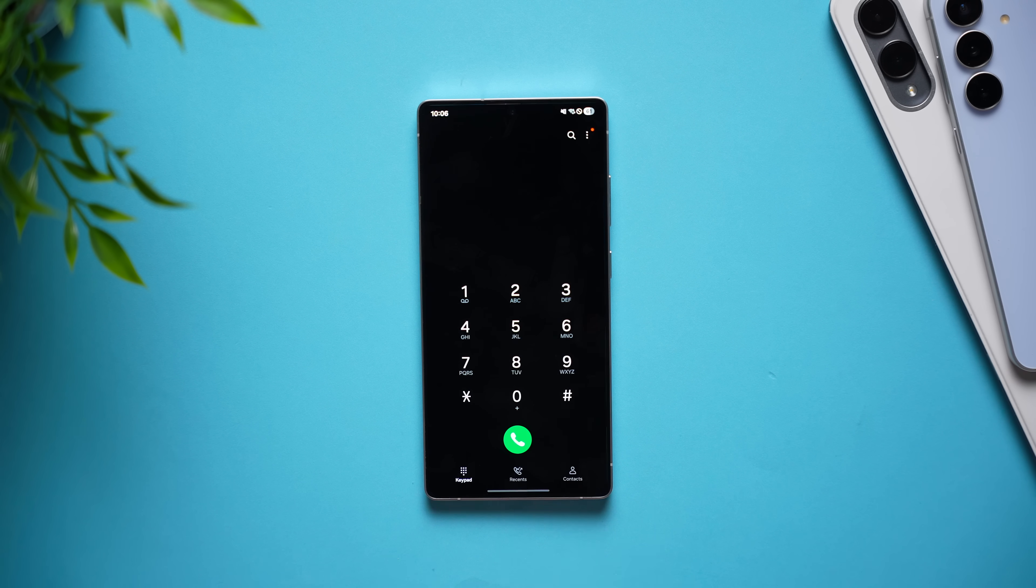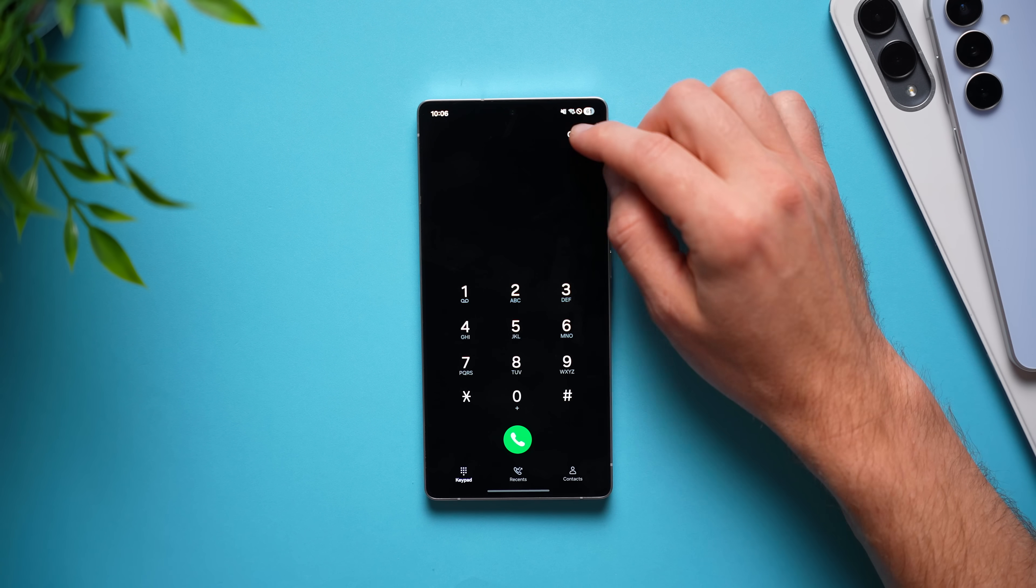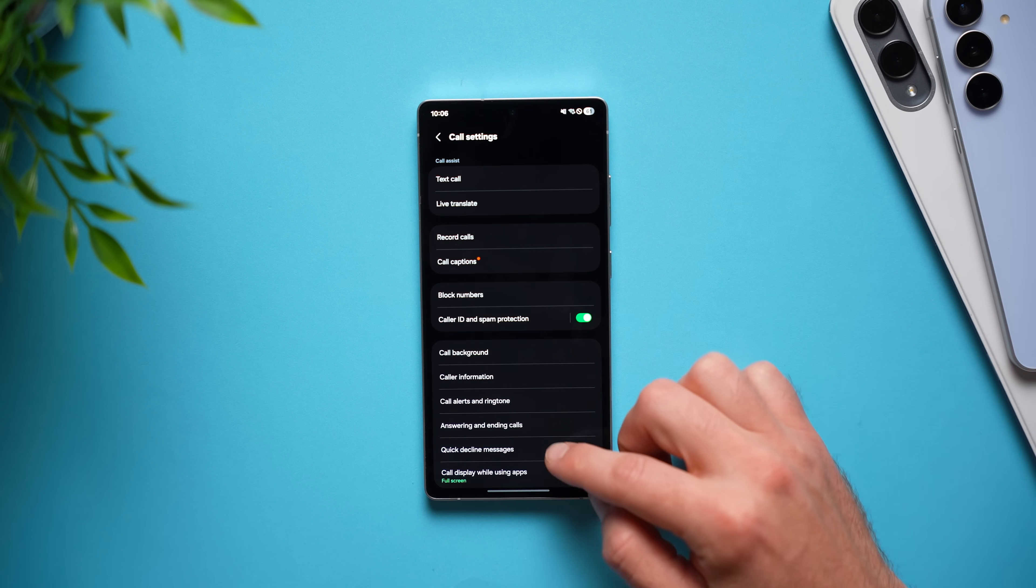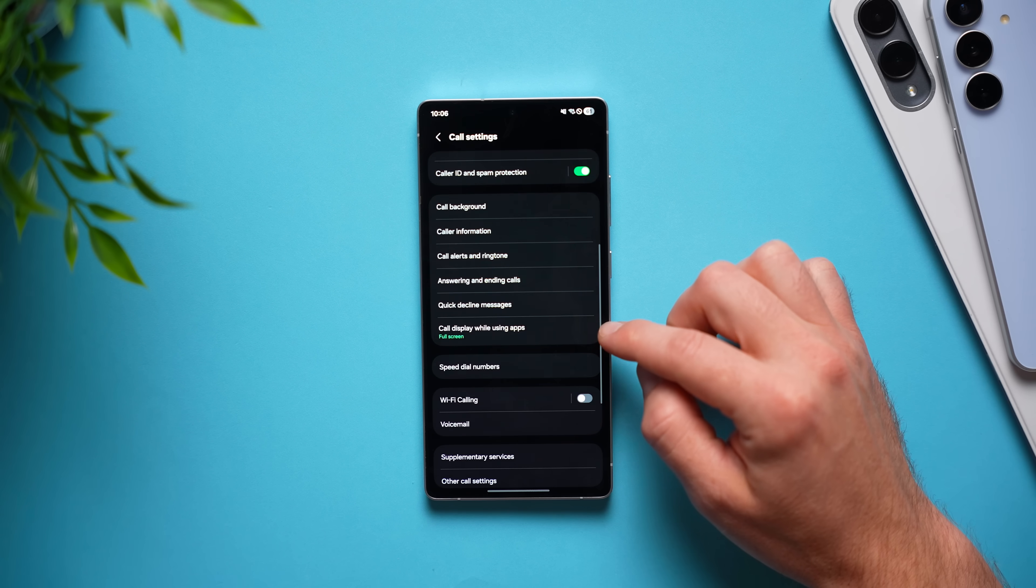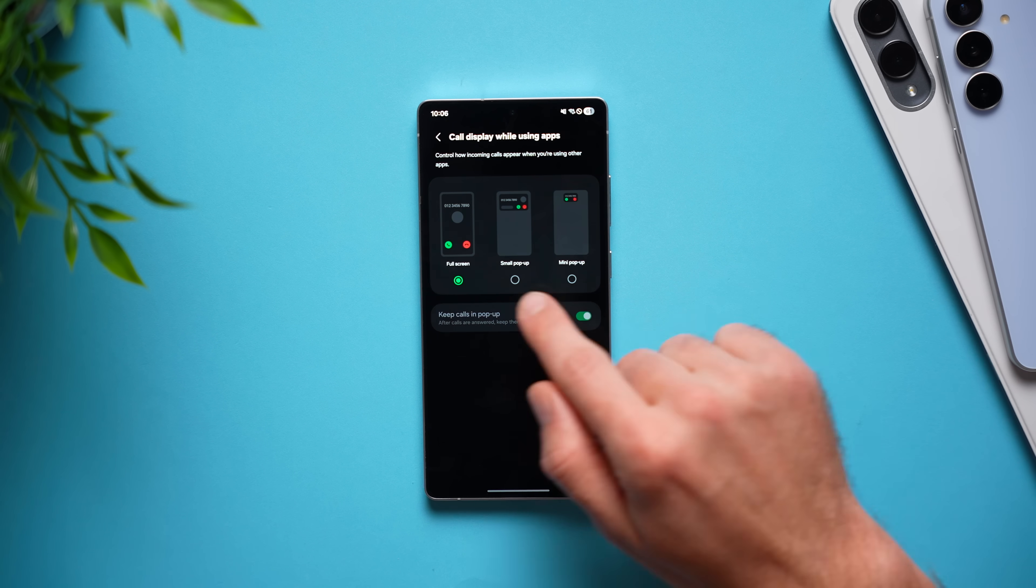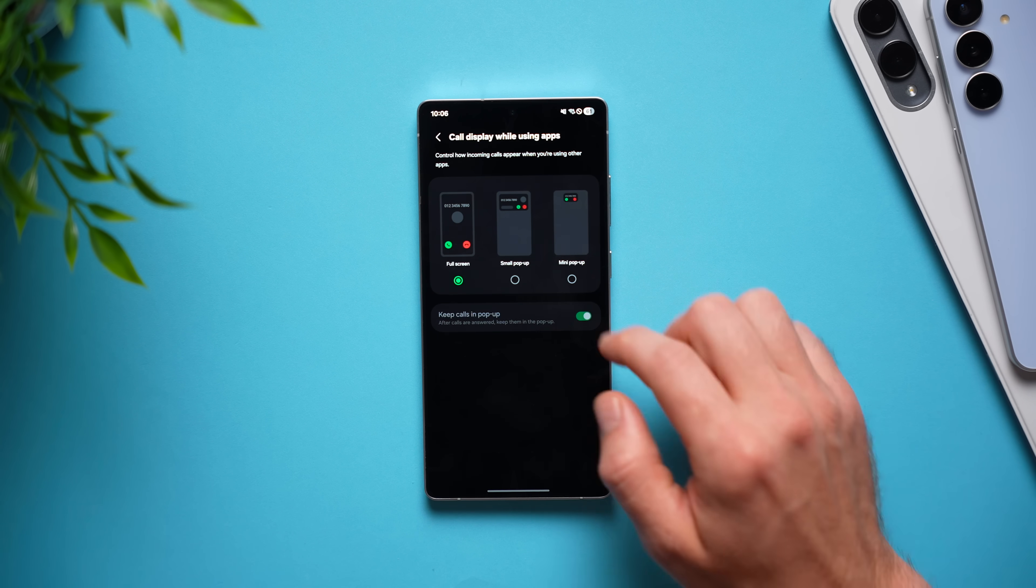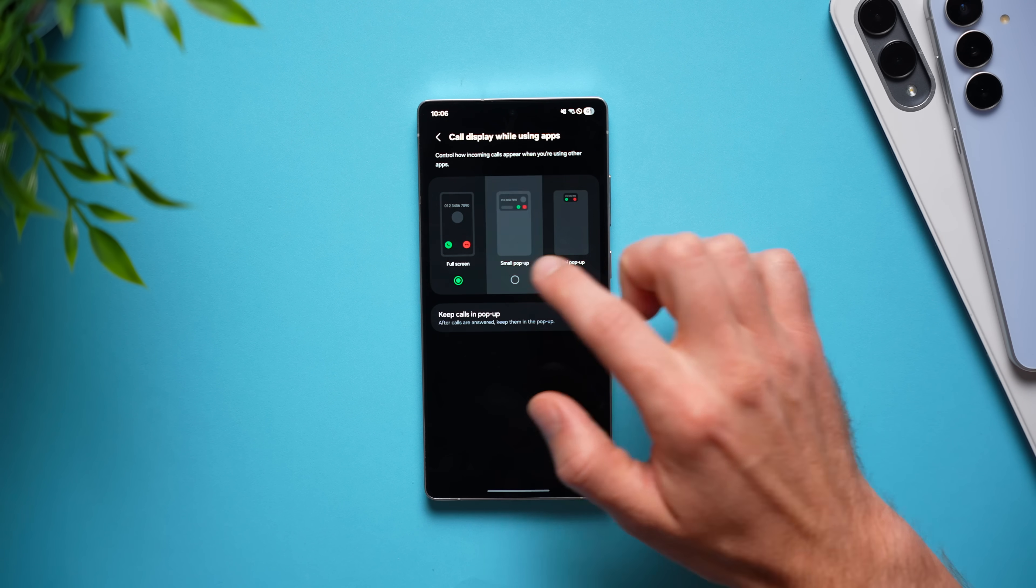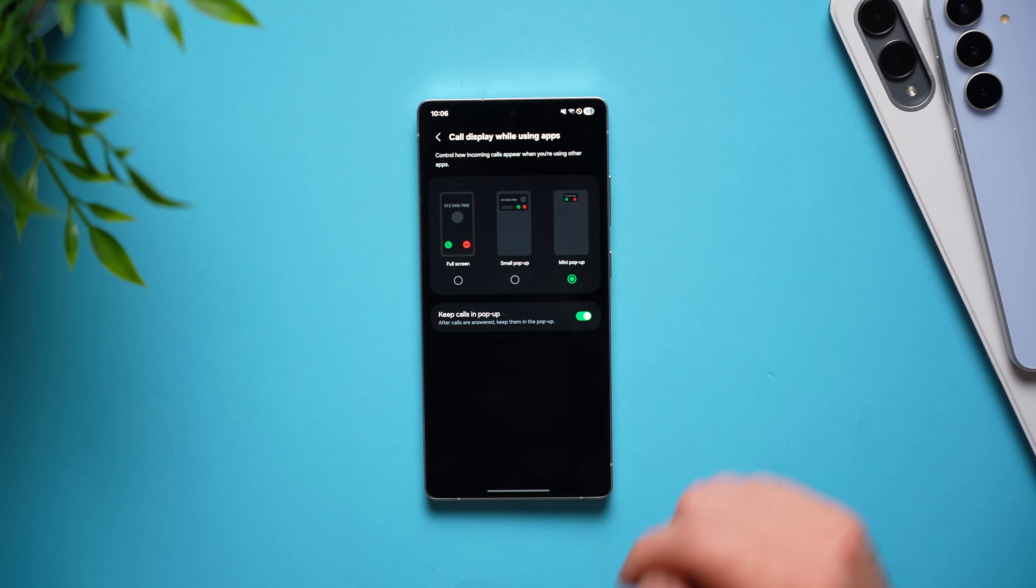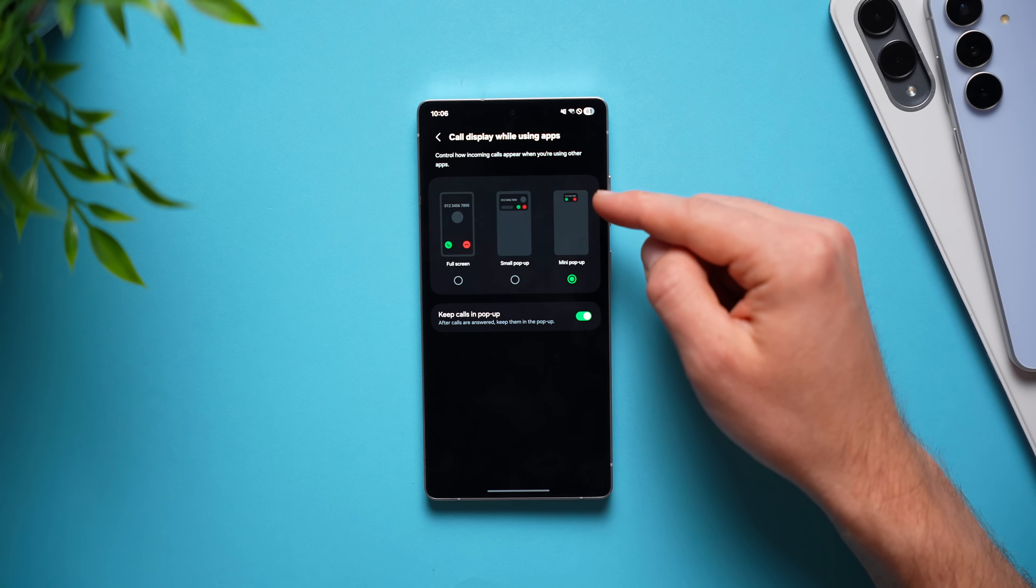And all you need to do is go to your phone app, select the three dots up here, go to settings, and right here where it says call display while using apps, change it from full screen to small pop-up, or what I like to do is set it to mini pop-up to make it as small as possible.